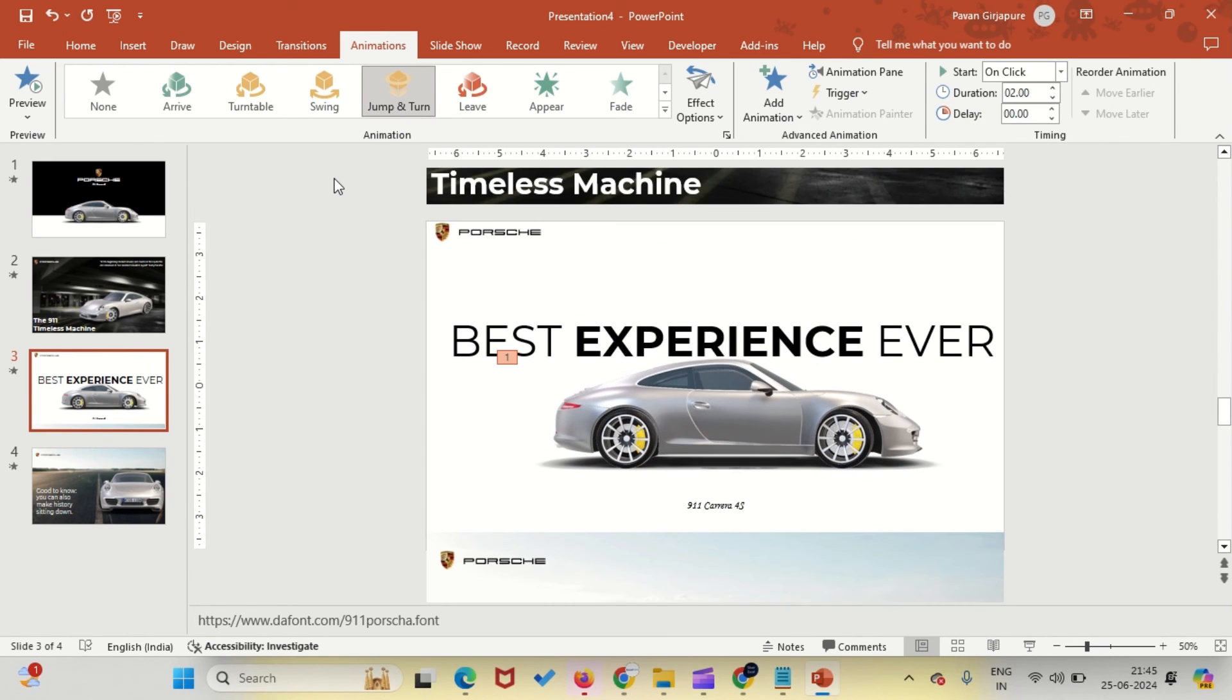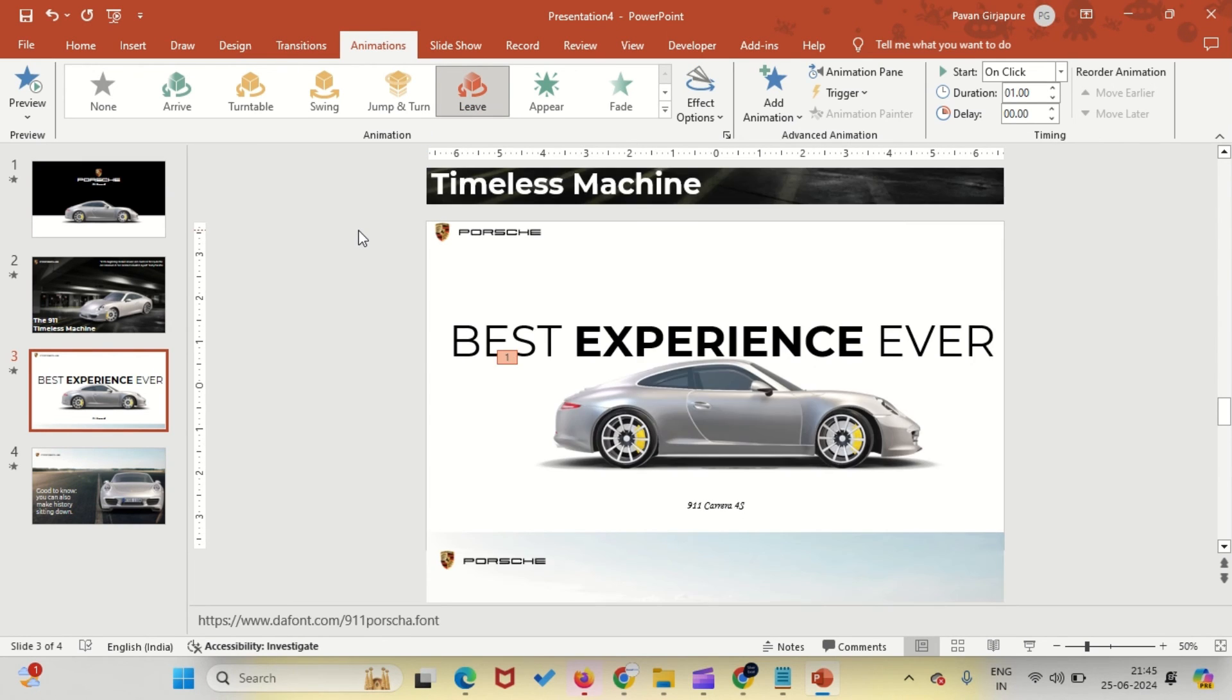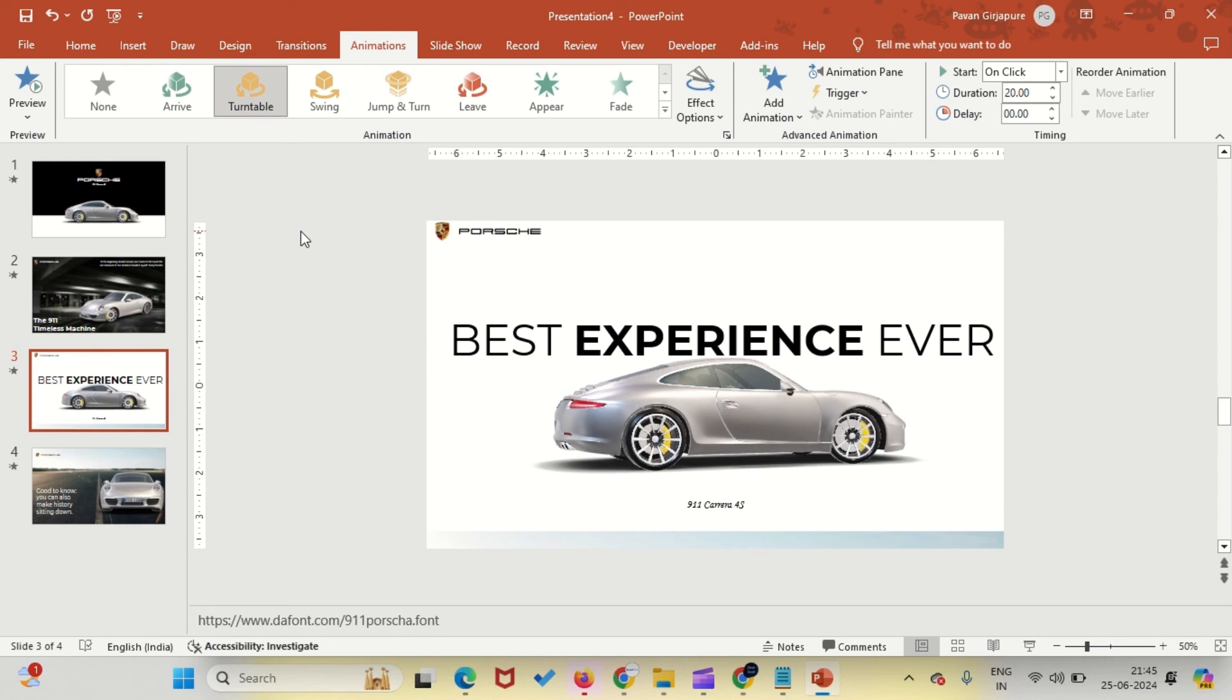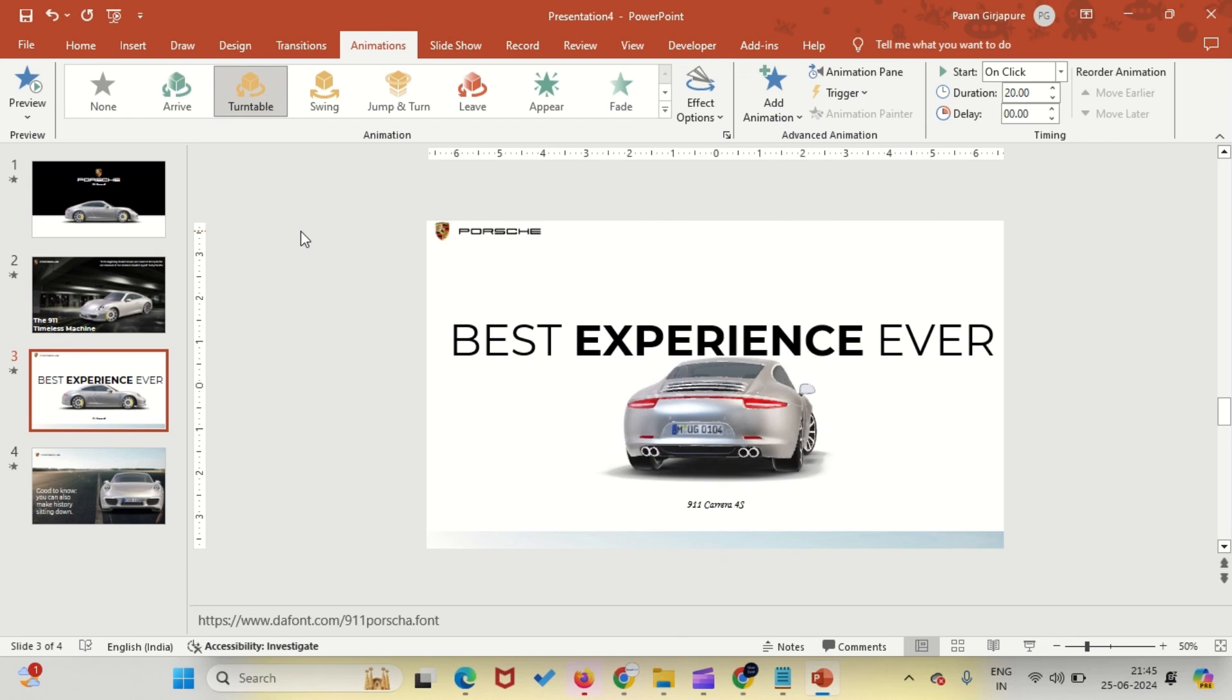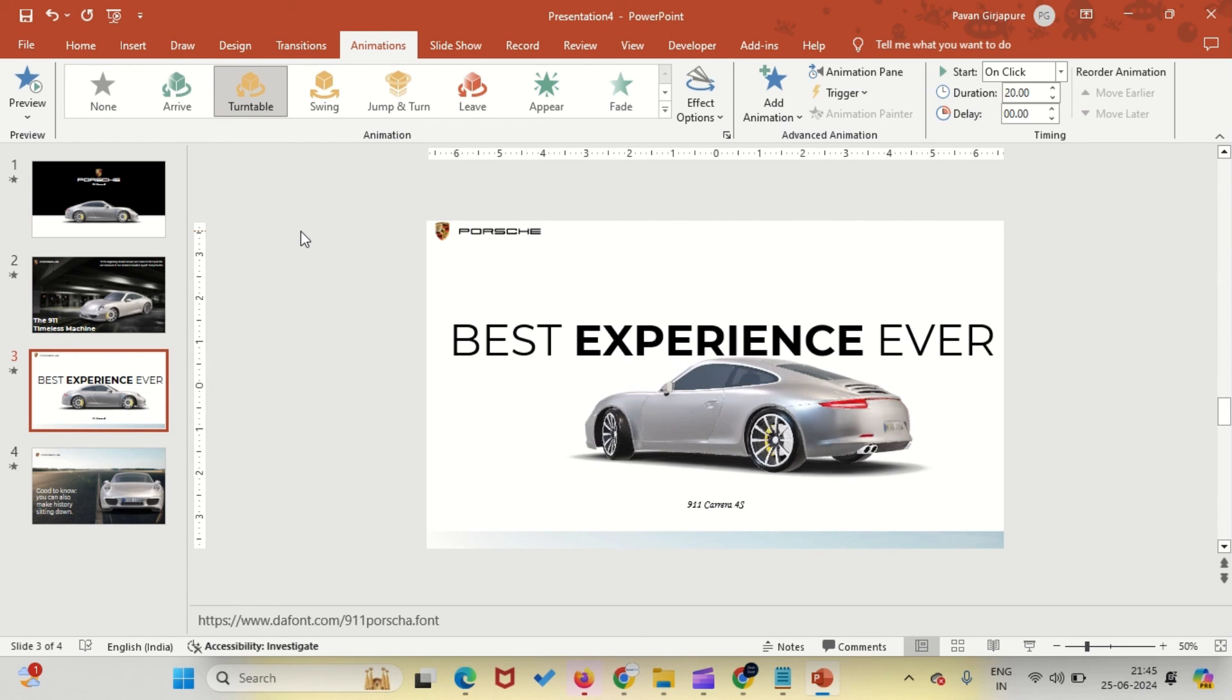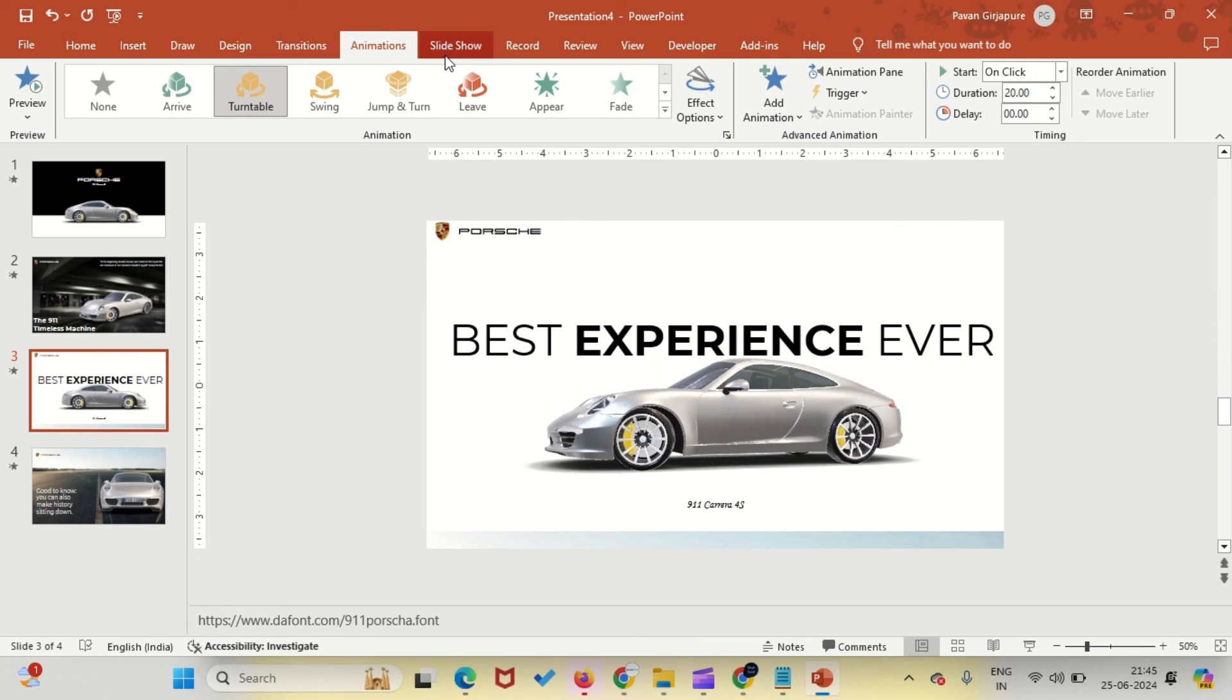Leave concludes by smoothly removing the Porsche from the slide. These animations are incredibly useful for adding dynamic motion and visual interest to your 3D objects, making your presentations more engaging. Using these effects can effectively highlight key aspects of your 3D models, ensuring they capture your audience's attention.